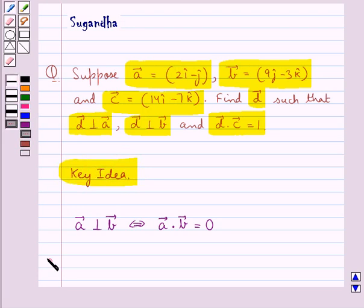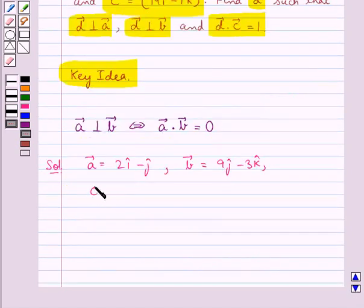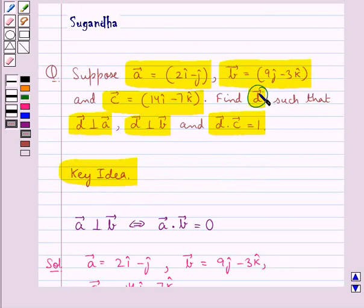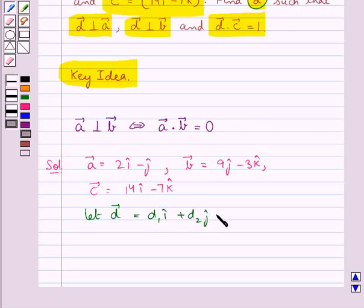Now we proceed with the solution. We have vector A equal to 2i cap minus j cap, vector B equal to 9j cap minus 3k cap, and vector C equal to 14i cap minus 7k cap. So we have to find vector D. We suppose vector D be equal to d1i cap plus d2j cap plus d3k cap.